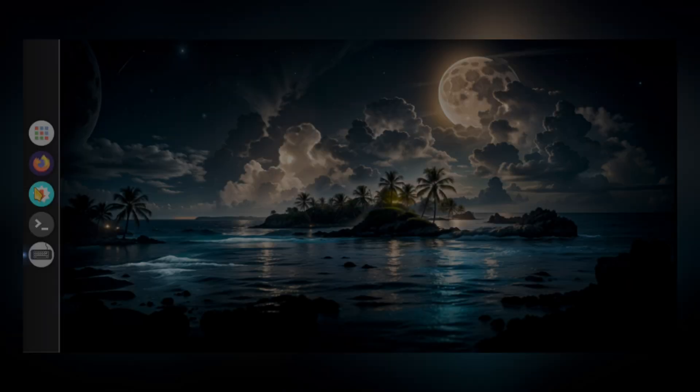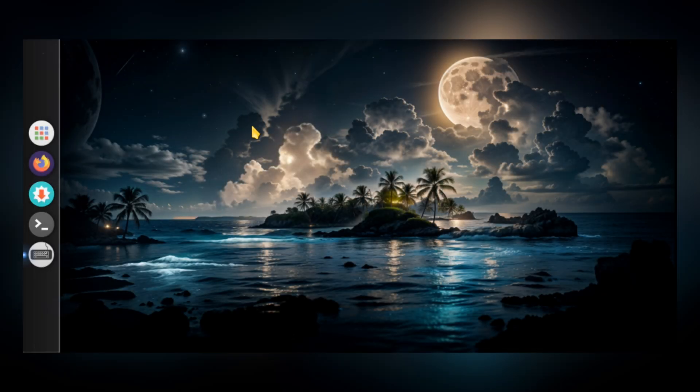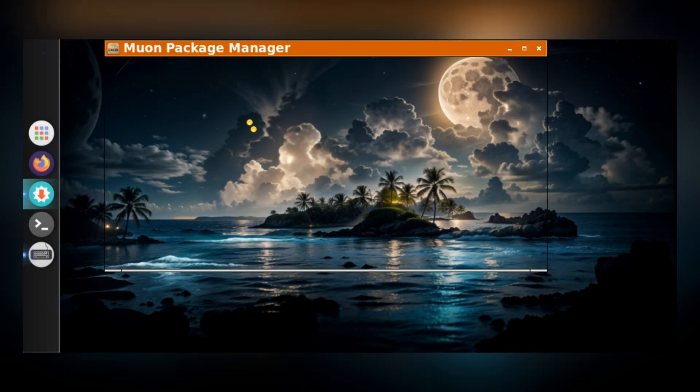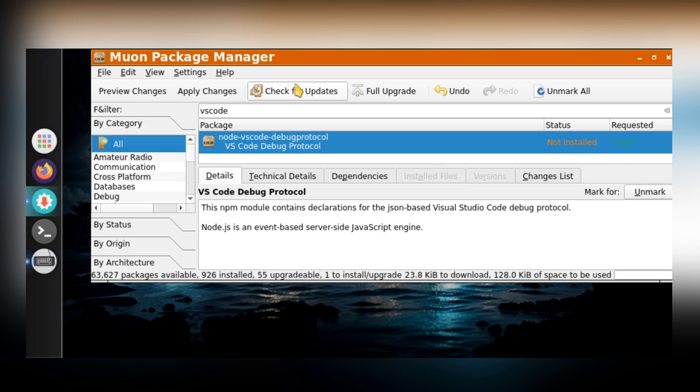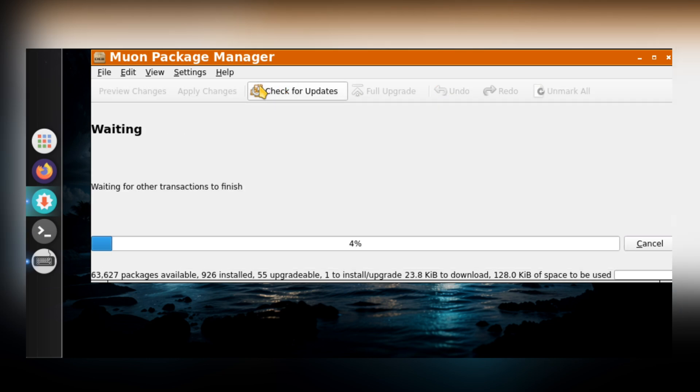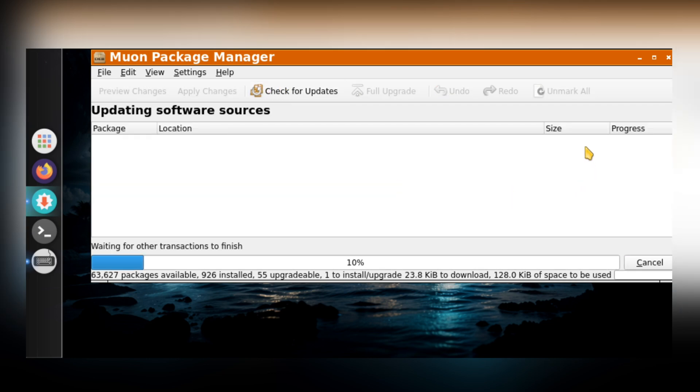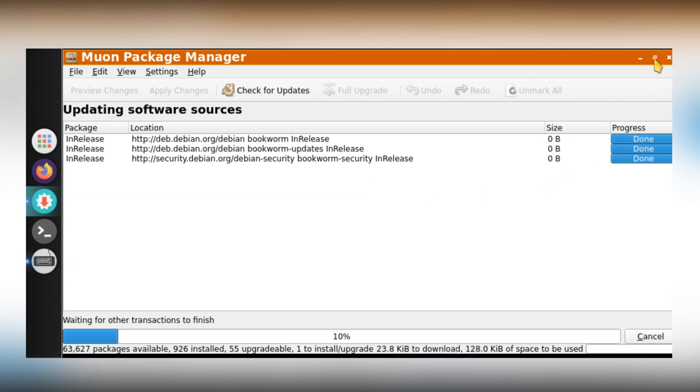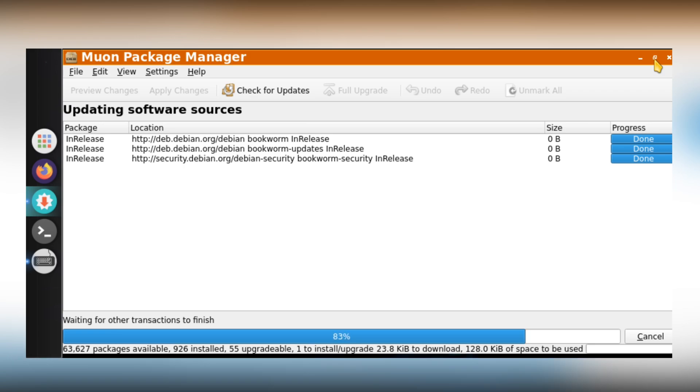It also comes with Muon Package Manager, which contains thousands of packages. From here, you can easily update or download any available packages, just like you would on a full Linux desktop.